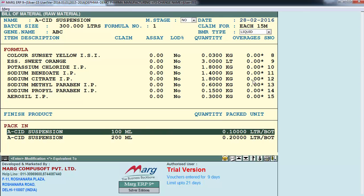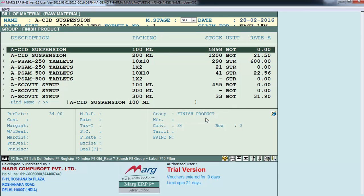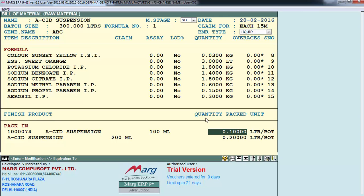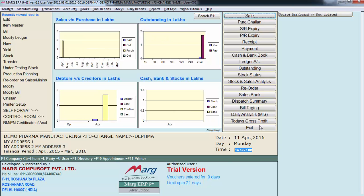After entering the formula, press the Tab key and accept. Down here you see Acid Suspension as the finished product. From this semi-finish batch I want to make two finished products: Acid Suspension 100 ml and Acid Suspension 200 ml. As you enter, it shows the finished product group. In quantity you see 0.10 liter per bottle, which is 100 divided by 1000 equals 0.10; similarly calculated for 200 ml. Then press Tab and save. This is how we create a formula master.